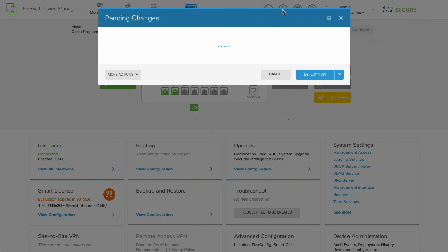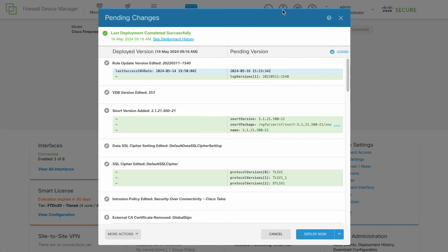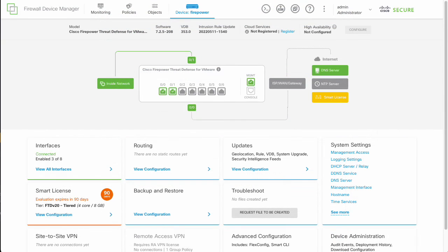Complete post-upgrade tasks. For the purposes of this video, the only necessary task is to deploy. As a best practice, the suggestion is to update the intrusion rules VDB and GeoDB after the FTD upgrade.